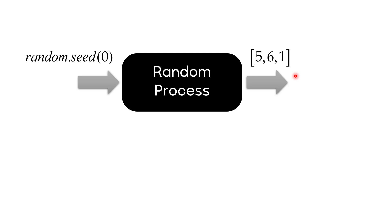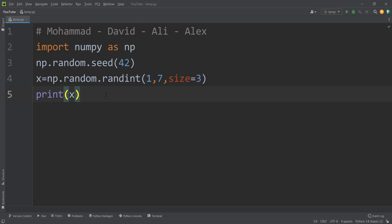As long as you pass the same value to this algorithm, you get the same results. This concept of random seed is used in different packages of Python, for example in scikit-learn for model selection, train-test split, and also in neural networks — in Keras, PyTorch, and other packages. It's a very important and practical concept. So far we talked about the NumPy package. Now let's talk about the random package in Python.